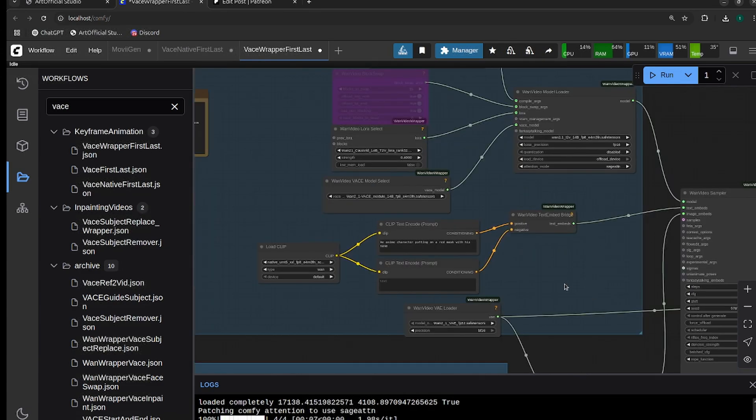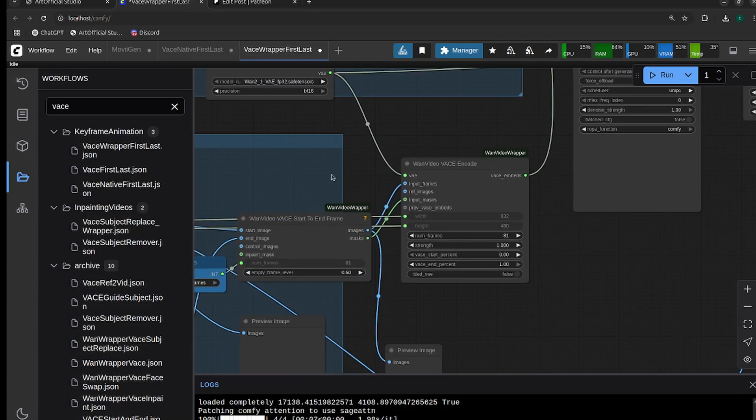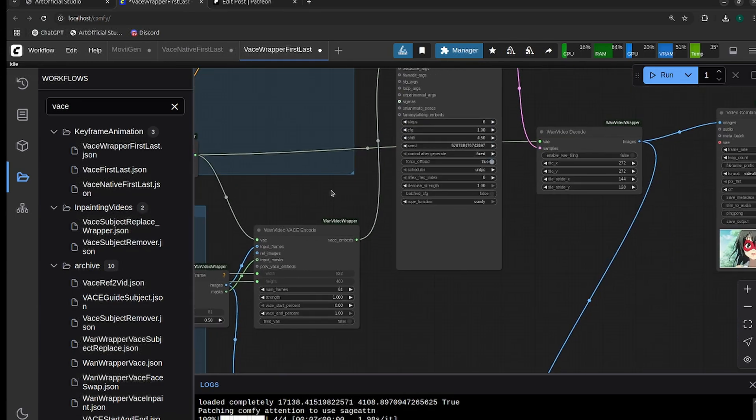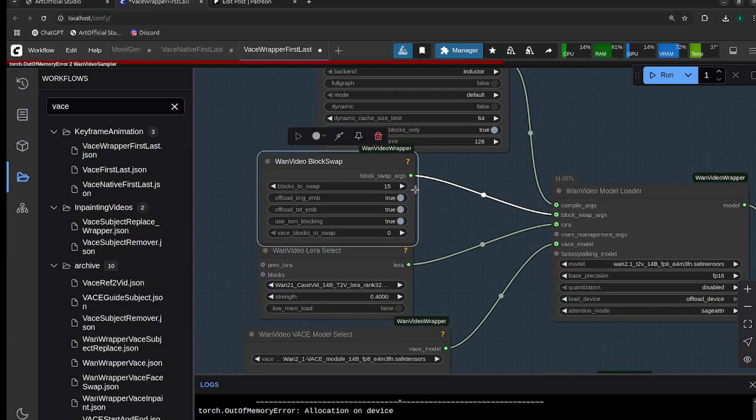That is everything. Let's run it. This should only take like a minute to run the 14b with the CoSVID LORA. I did run out of VRAM here, so I'm just going to turn some blocks swapping on and that should help me fit.